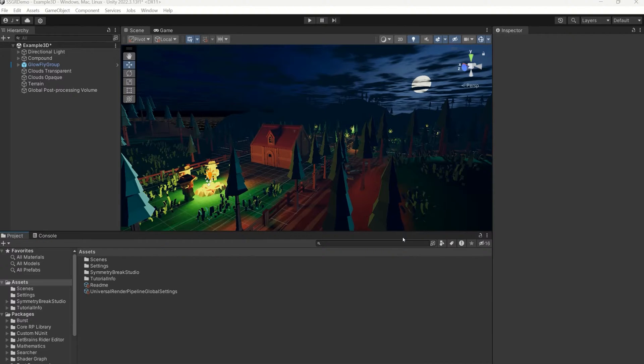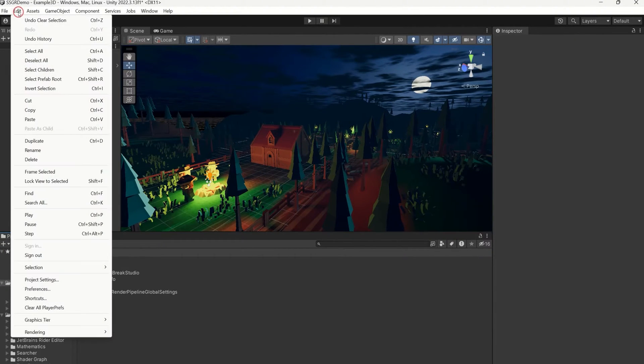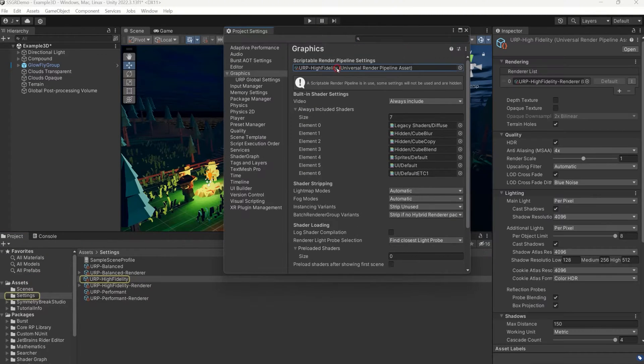To get SSGR running, we first need to add the render feature to our render pipeline. Do this by going into Edit, Project Settings, Graphics and double clicking on your Render Pipeline asset.